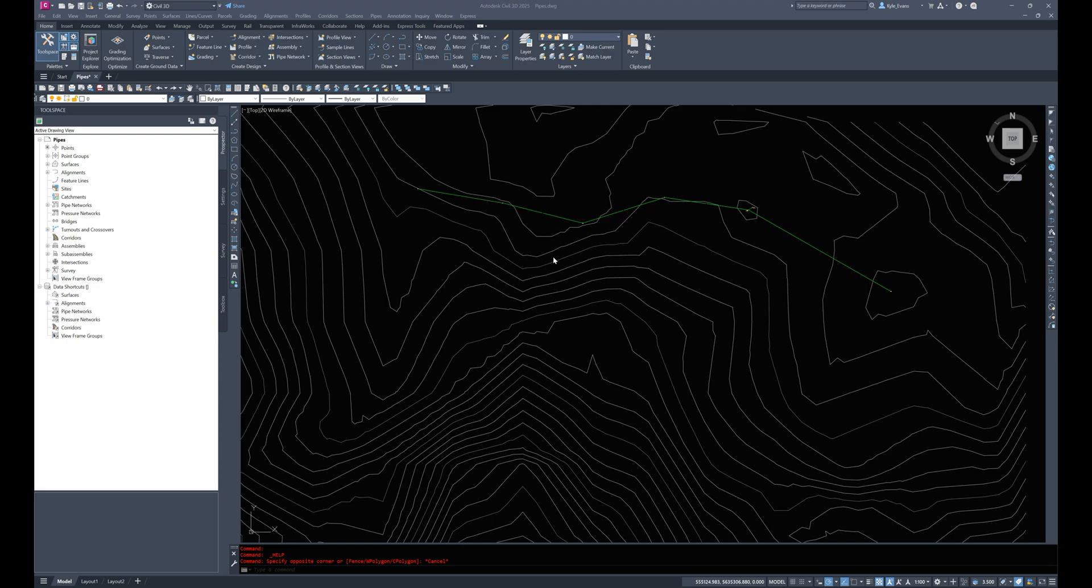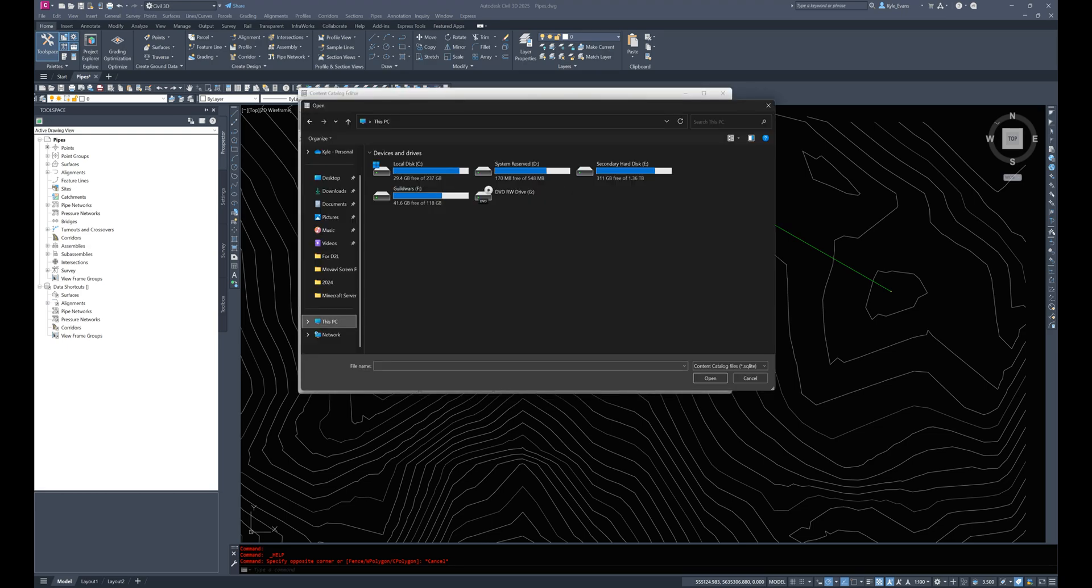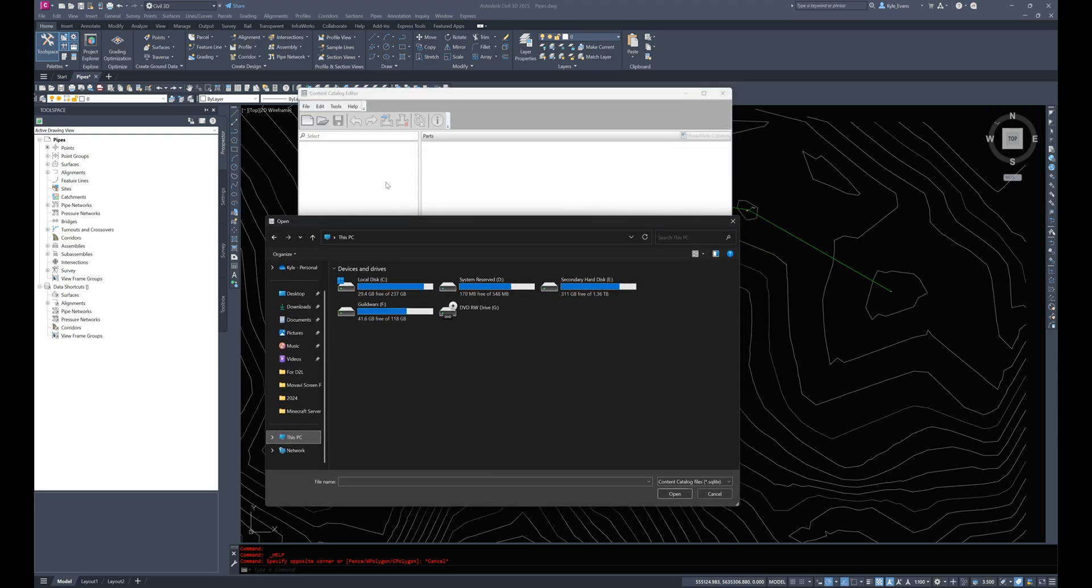Similar to gravity pipes, however, we do have to set up a pipe catalog, we have to create pieces, we have to create sizes, and we have to build the parts within the program itself. Now we can't actually do this within Civil 3D, we have to use a secondary program on our computer and that program is called the content catalog editor.